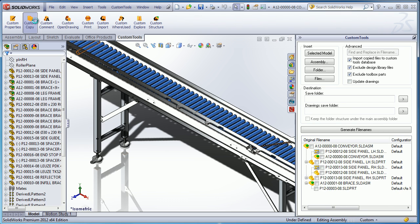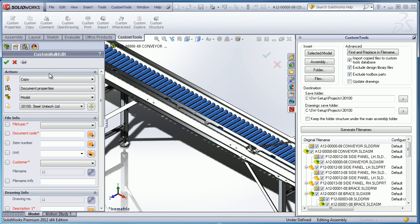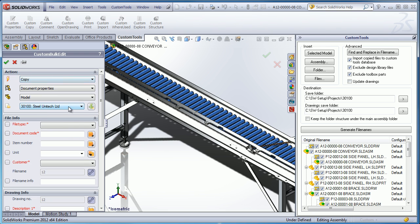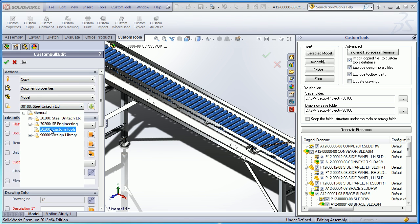Custom tools can also be used, for example, to copy, rename, or just batch write custom property values to your document.